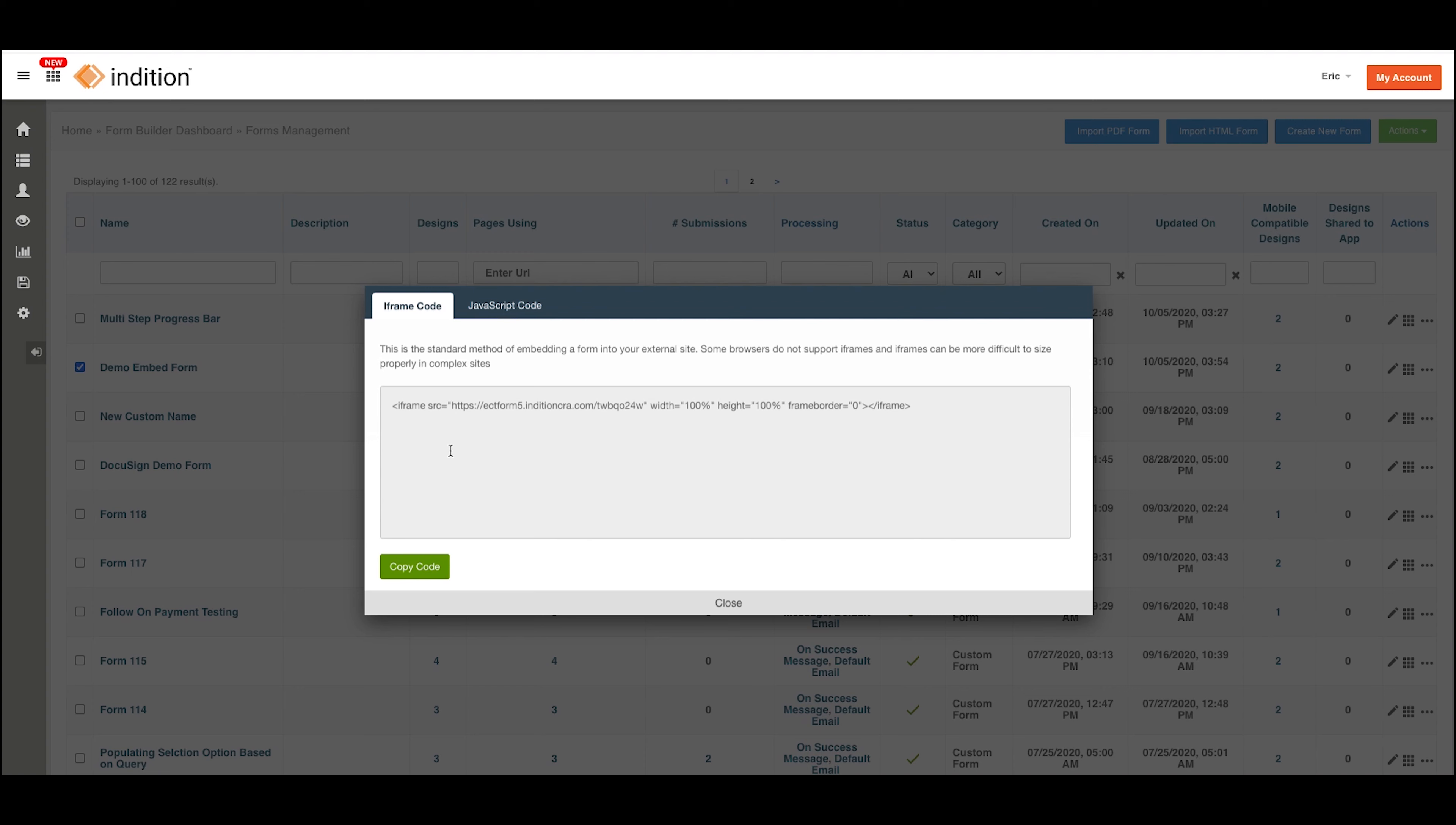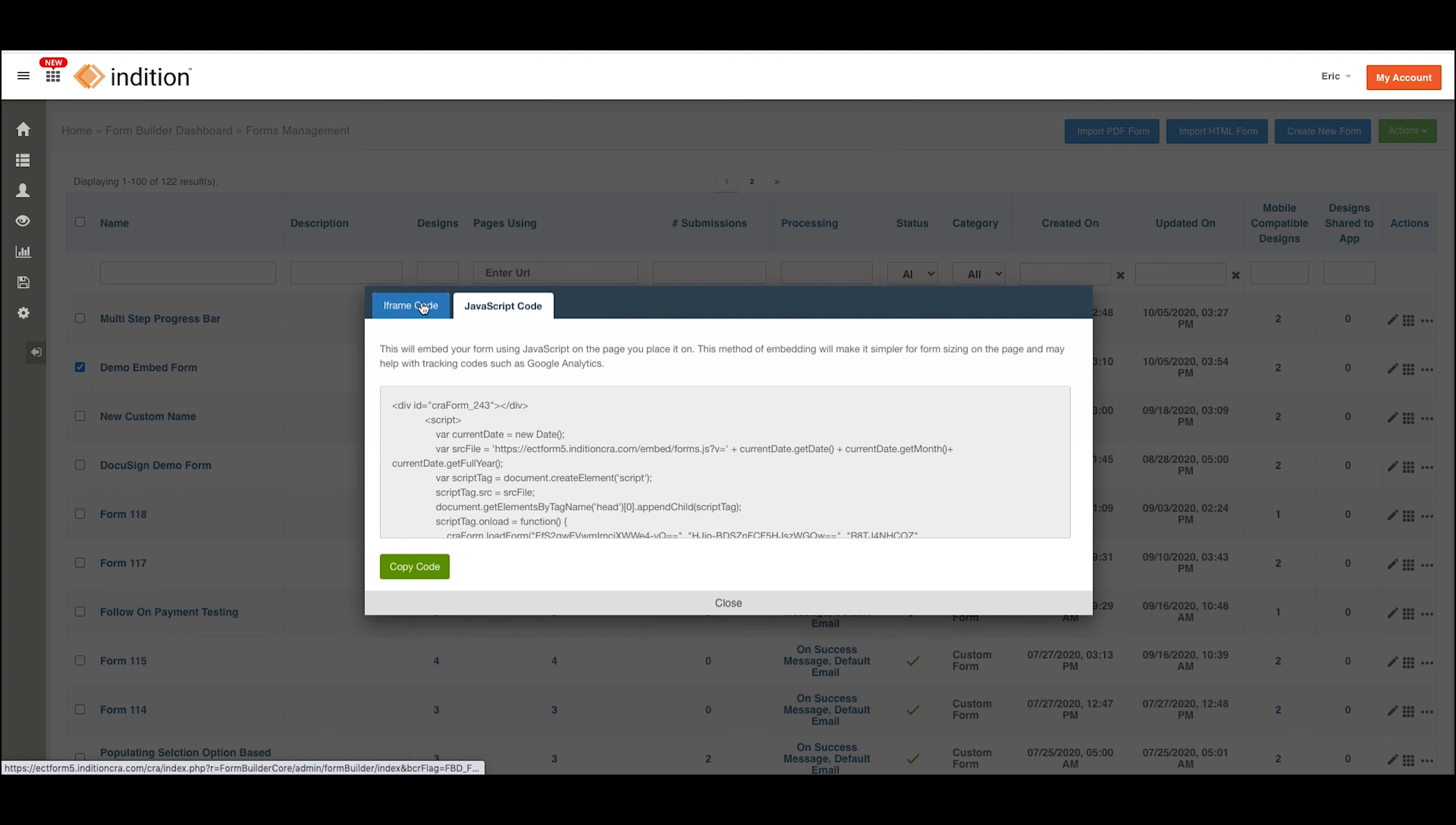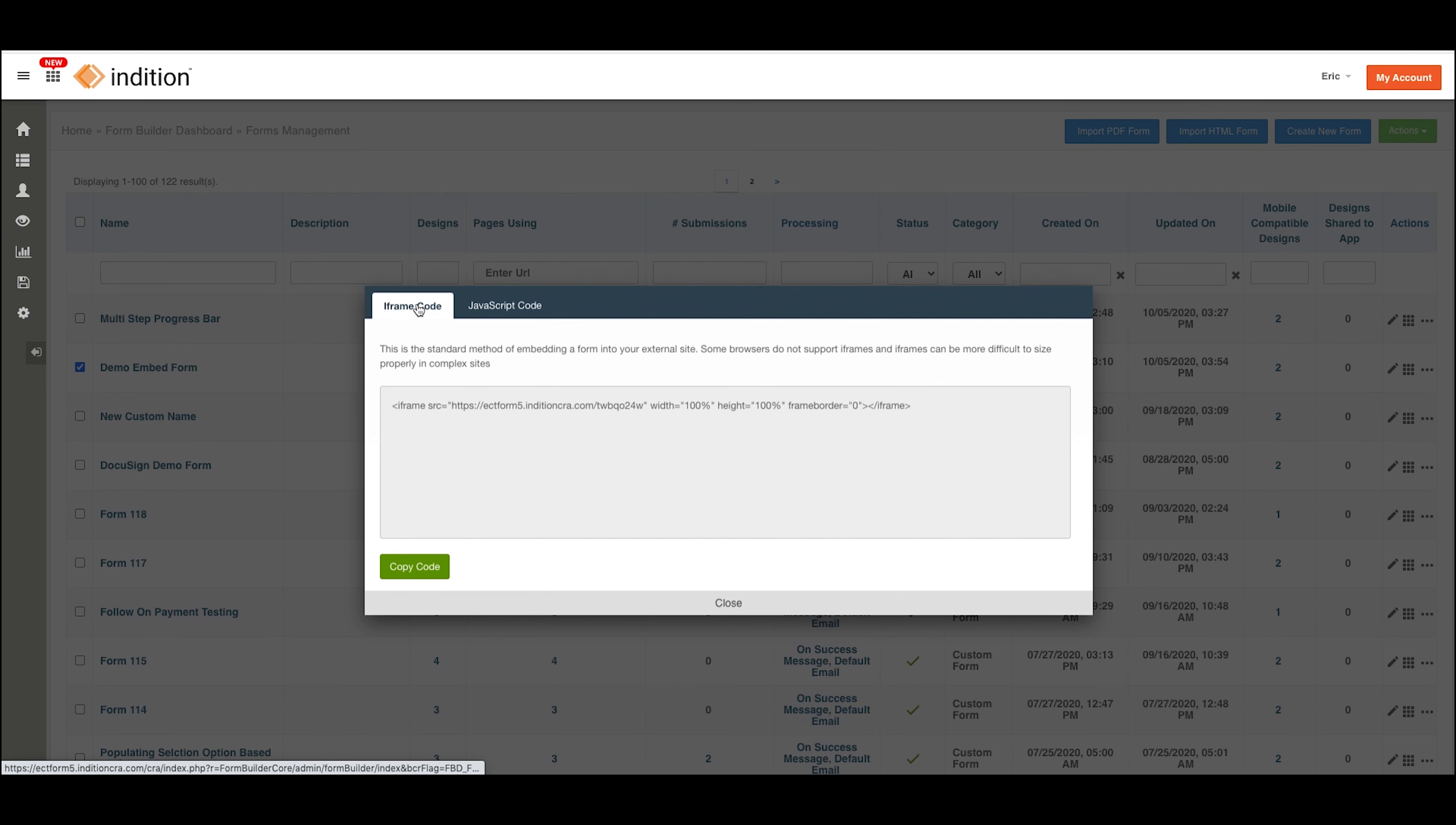Here you have two options. You can get your iframe embed code or the JavaScript embed code. Both are going to result in the same thing—your form is going to be available on the page that you paste the code into.